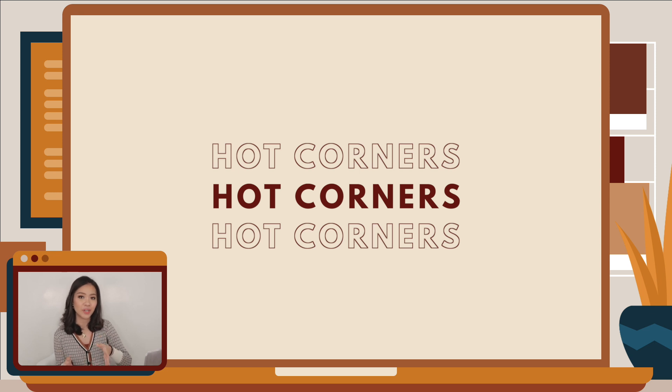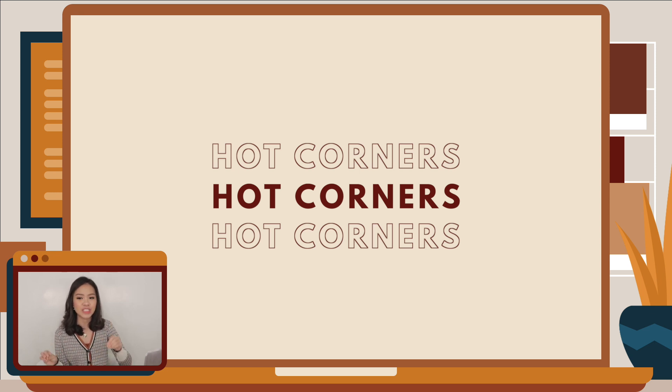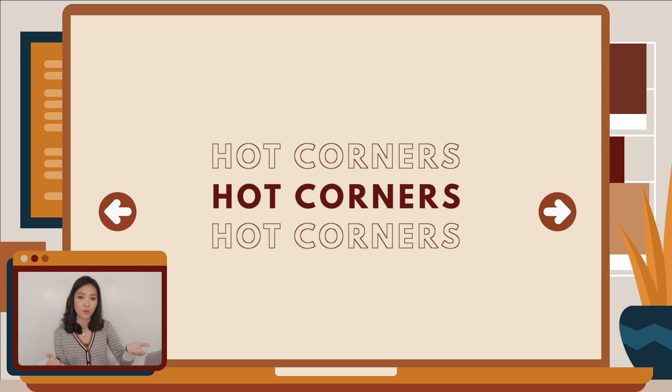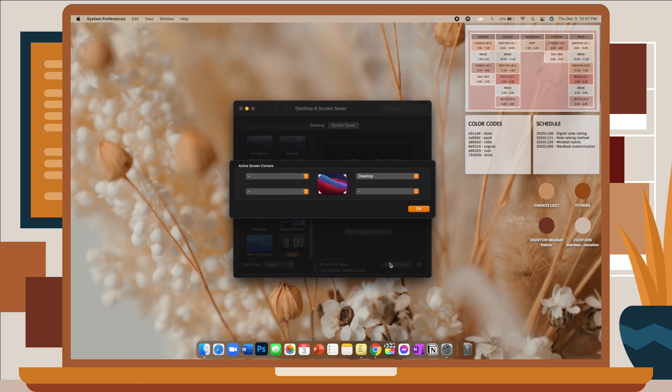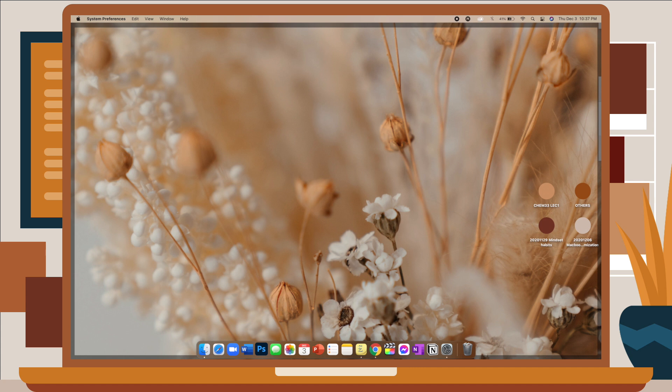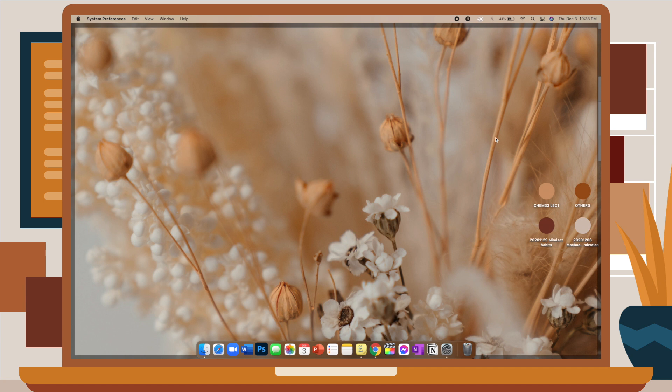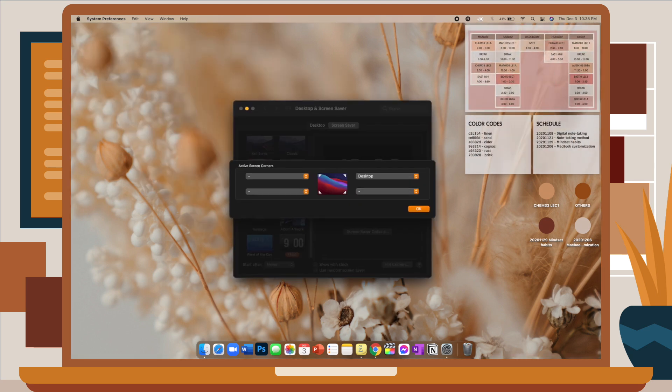Now that we're on this window, the next customization tip that I have for you is hot corners. Hot corners allow you to set certain corners of your screen for a specific command or action. For example, the top right corner of my screen is set to desktop, so when I navigate to the top right corner, it will automatically show me my desktop screen. I think this is useful when you have your schedule or certain notes pinned on your desktop and you don't want to go through minimizing each and every window that you have opened. So instead of doing that, you can just navigate to a specific corner of your screen. When you're done and you want to go back to your windows, just click on any side of your screen. There are also other commands that you can set it to, so just go ahead and browse through them.